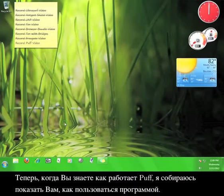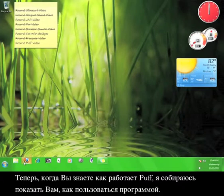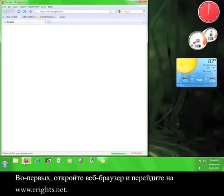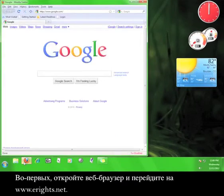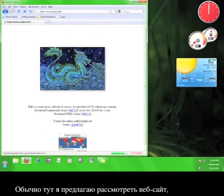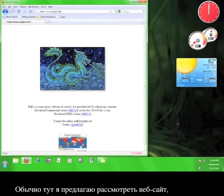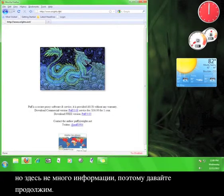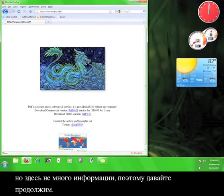Now that you know how Puff works, I'm going to show you how to use the software. First, open up a web browser and go to www.ewrite.net. At this point, I would normally tell you to take a look around the website, but there isn't much here, so let's just keep going.